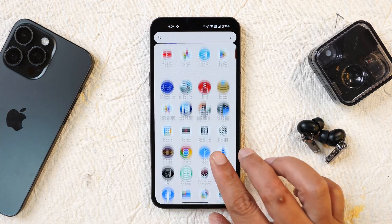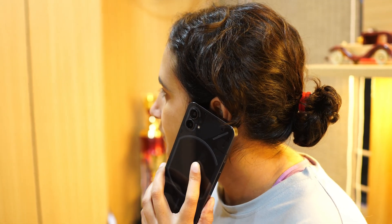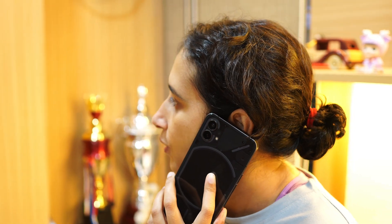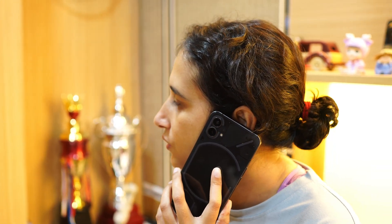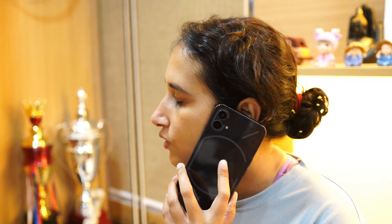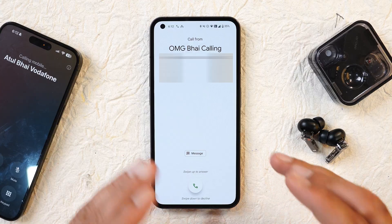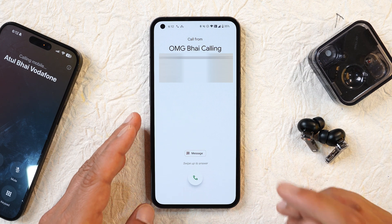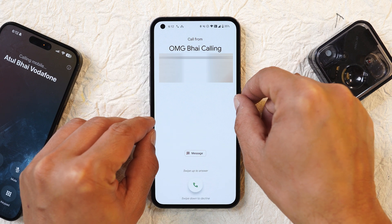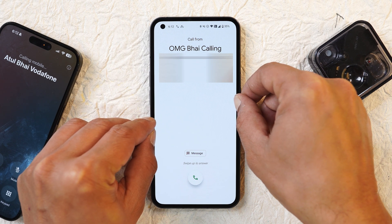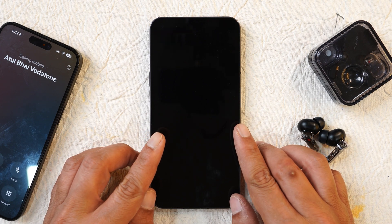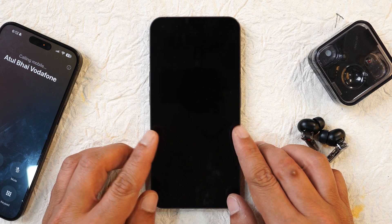Moving to improvements — they have introduced a recovery mechanism for abnormal call states to improve call quality. There is also a privacy-related improvement: previously when you received a call and tried to turn off the screen, the screen used to wake up again and again. Now that has been fixed — if you're getting a call you can easily turn off the screen by pressing the power button and it won't wake up anymore.